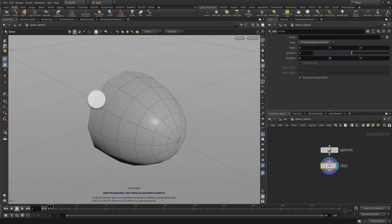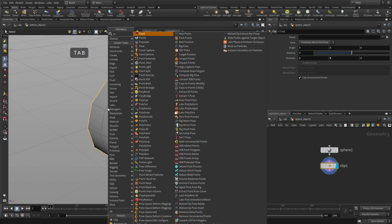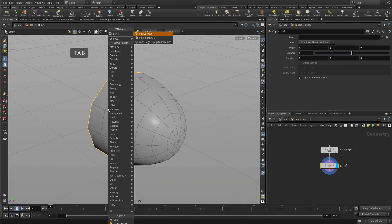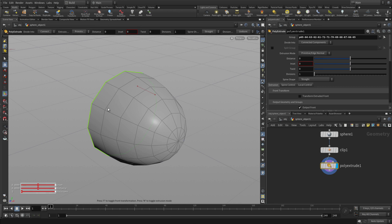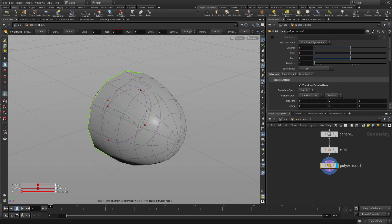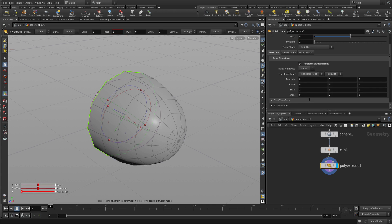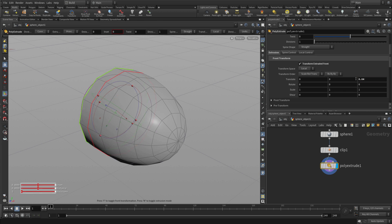Now we can take the select tool, press 3 to get edge selection, and then we can press tab and pull extrude. Now to get this exactly the way we want, what we're going to do is we're going to transform the extruded front and that's going to allow us to deal with all the points together in 3D space.